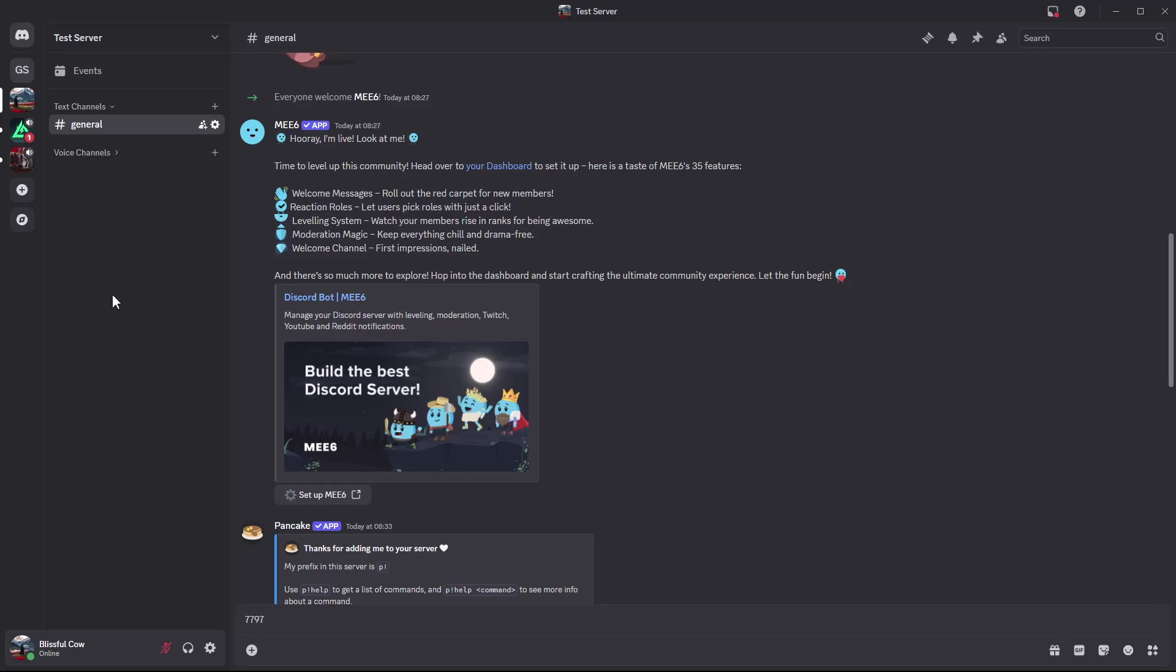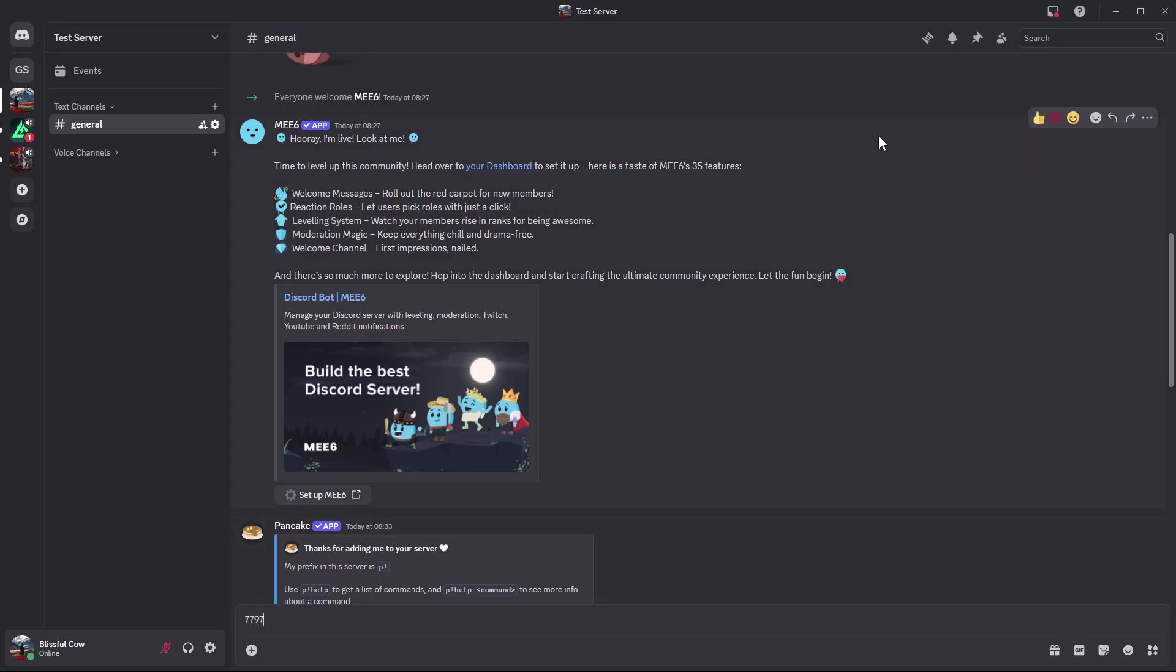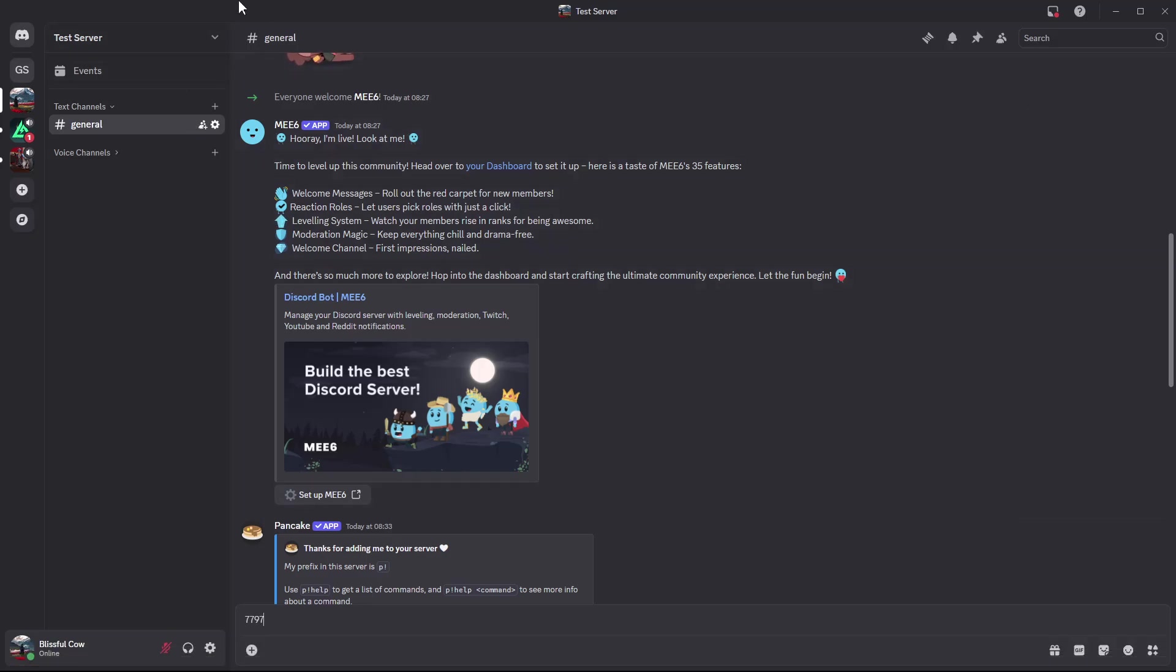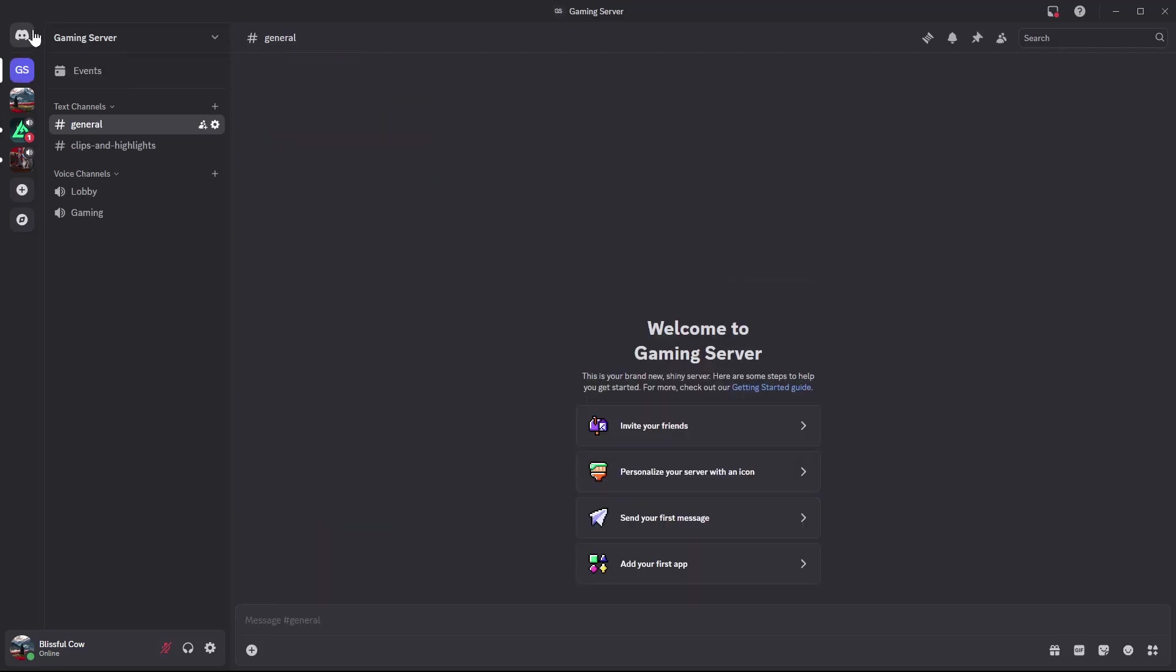Welcome back. In this video I'll show you how to create a channel on your Discord server. Launch the Discord application on your PC, sign into your account, and access the home page.